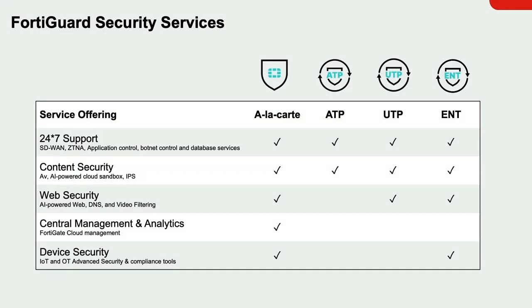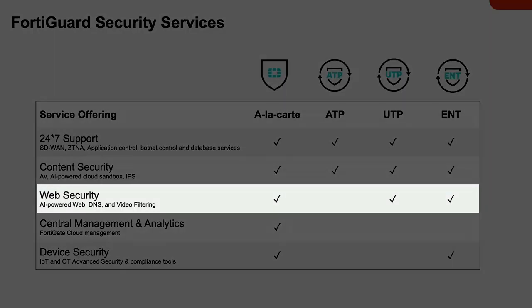Here are the FortiGuard security services. FortiGuard security services are offered as subscriptions. As you can see, the web security subscription is comprised of web and content, secure DNS, and video filtering.